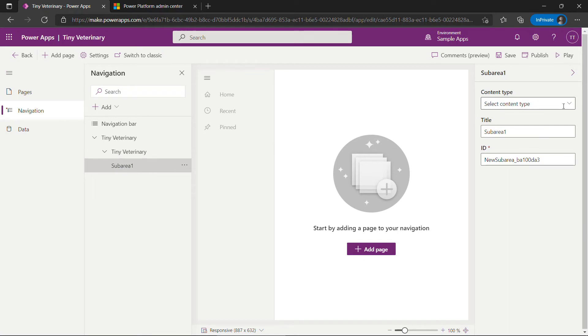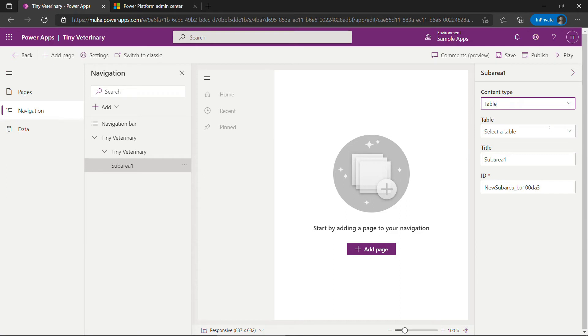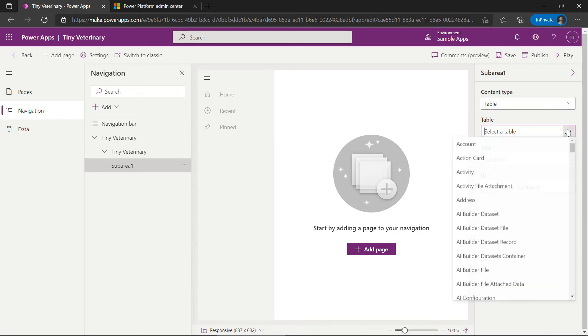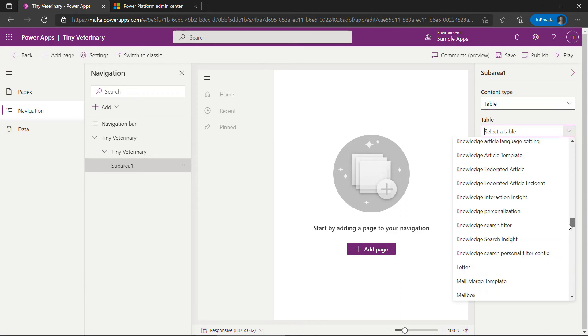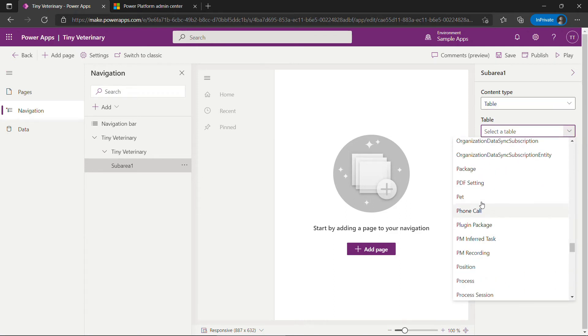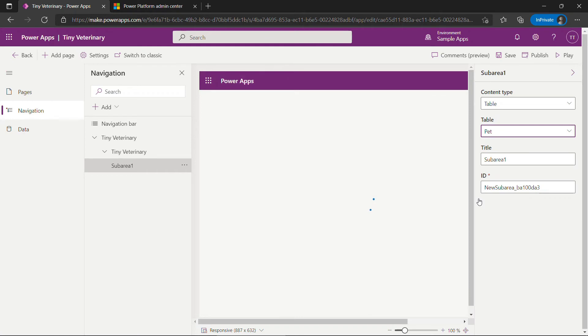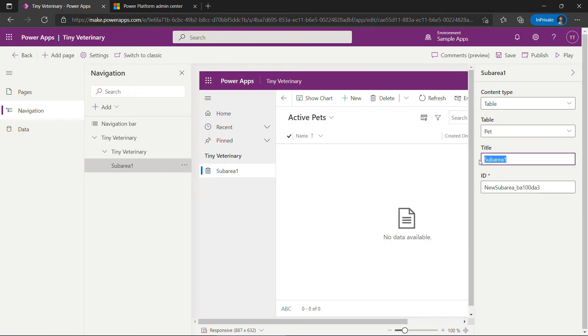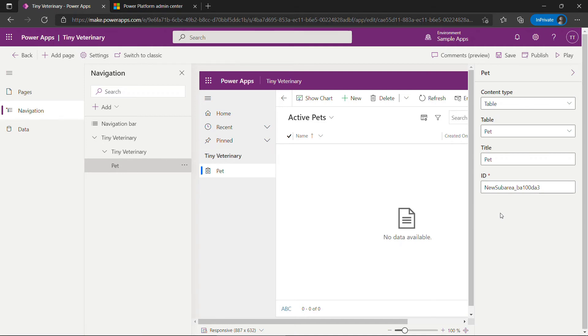The sub area actually hooks into your table. So this will pull from pet. And title will be pet. You'll see now that we've hooked up a table we get a nice preview over here of what the navigation will look like.